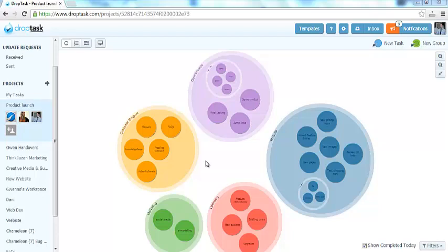Welcome to this video tutorial where I will be showing you how you can easily export projects from DropTask into iMindMap. The export process is very easy.